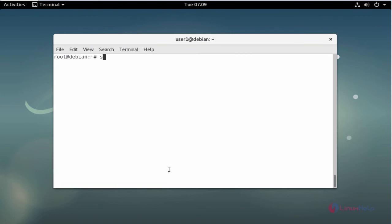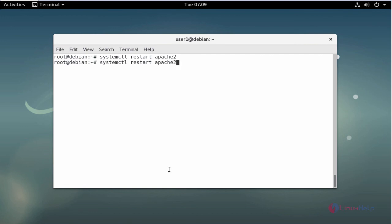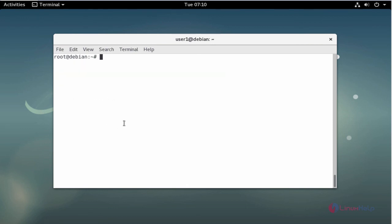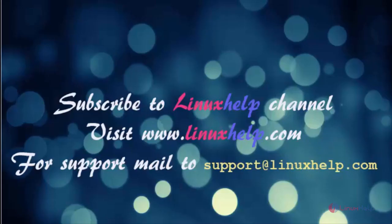I am going to restart the Apache service and also restart MariaDB. Now check the version of PHP — your PHP server is installed on Debian 9. This is the method to install LAMP on Debian 9. For any queries mail us at support@linuxhelp.com.